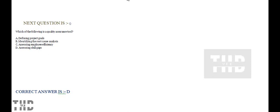Which of the following is the Quality Assurance Tool? Option A: Defining Project Goals. Option B: Identifying the Root Cause Analysis. Option C: Accessing Employee Efficiency. And Option D: Accessing Skill Gaps. Option D is correct.